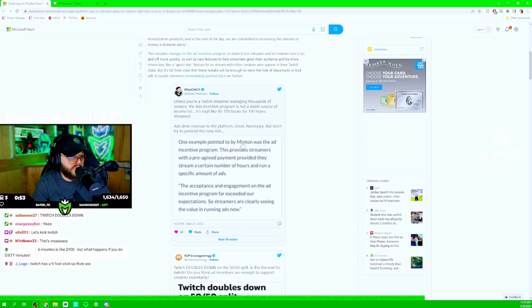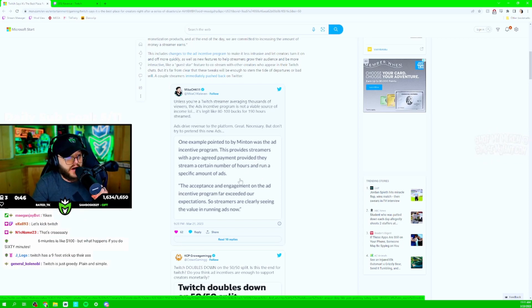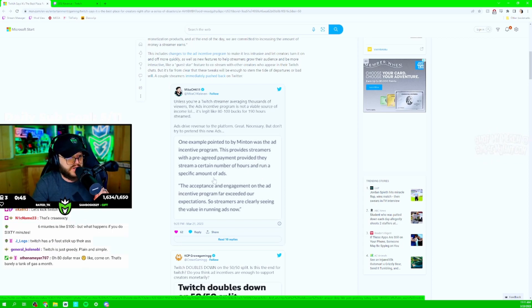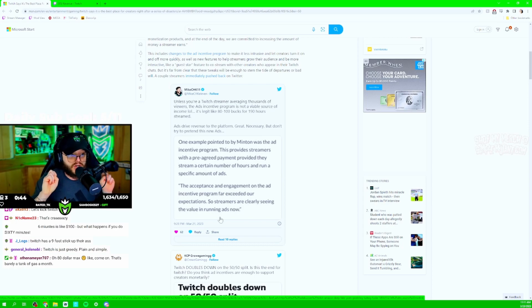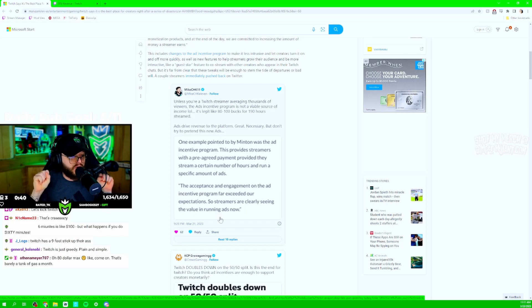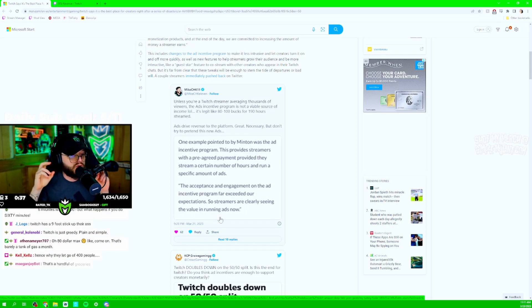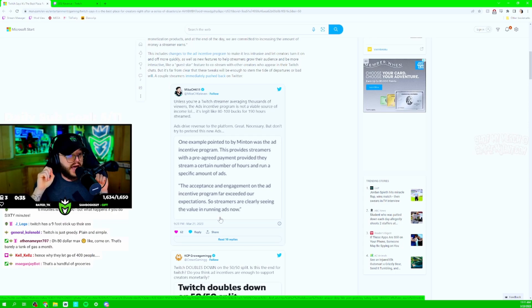one example pointed to by Minton was the ad incentive program. This provides streamers with a pre-agreed payment, provided they stream a certain number of hours and run a specific amount of ads. And then this is the quote from him. The acceptance and engagement on the ad incentive program far exceeded our expectations. So, streamers are clearly seeing the value in running ads now.